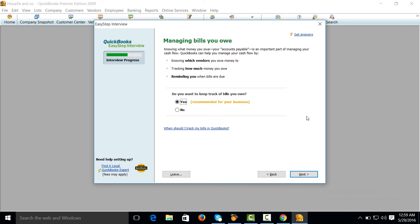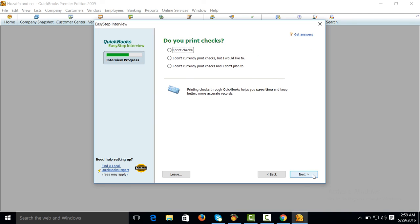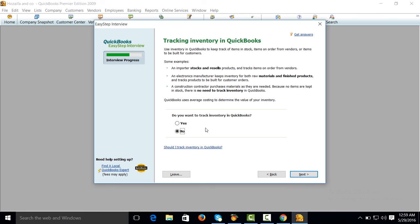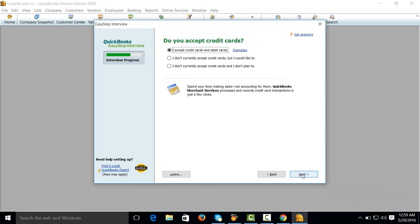Managing bills? Yes. Do you want to print checks? No. Do you want to track inventory? Yes.